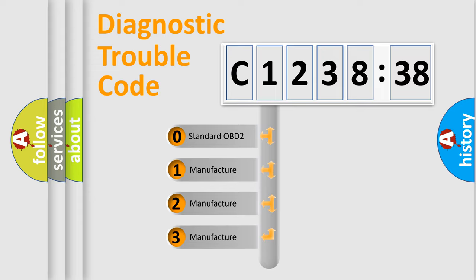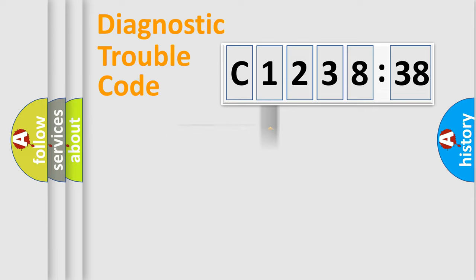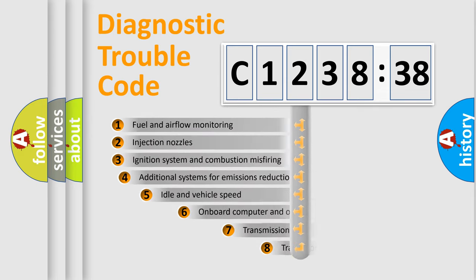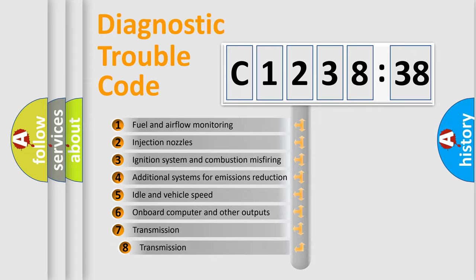This distribution is defined in the first character code. If the second character is expressed as zero, it is a standardized error. In the case of numbers 1, 2, 3 it is a car-specific error.